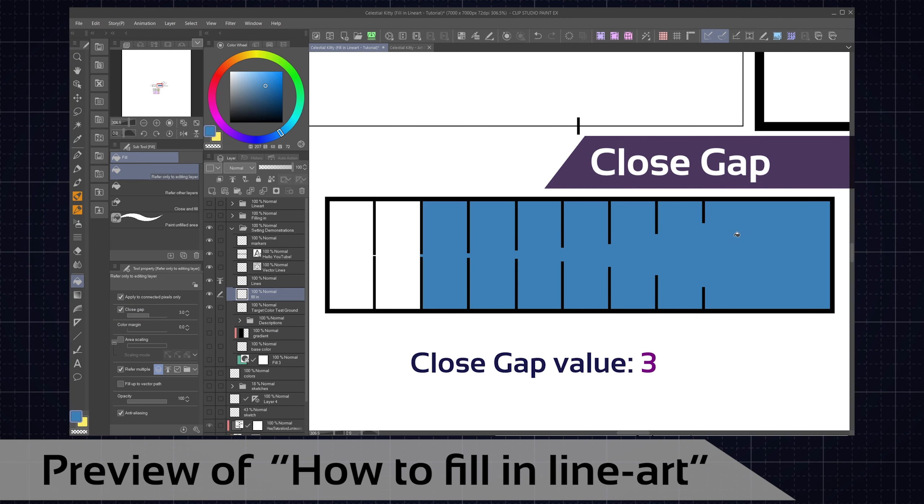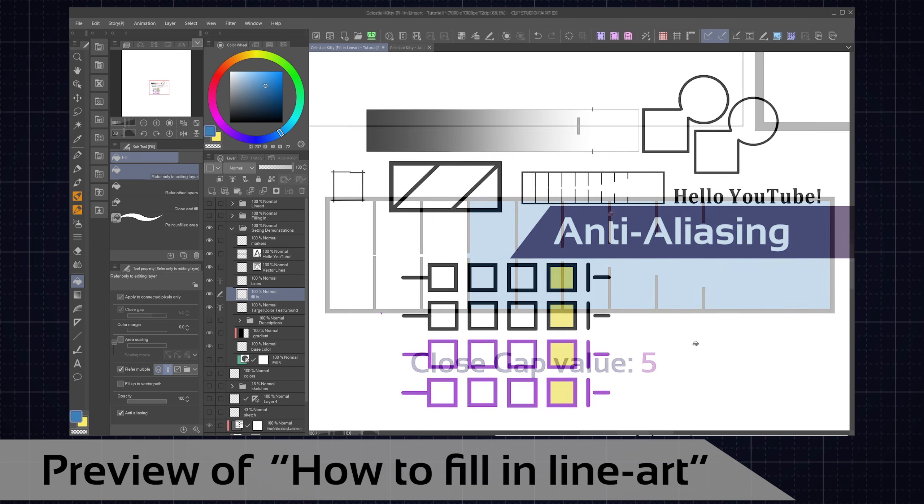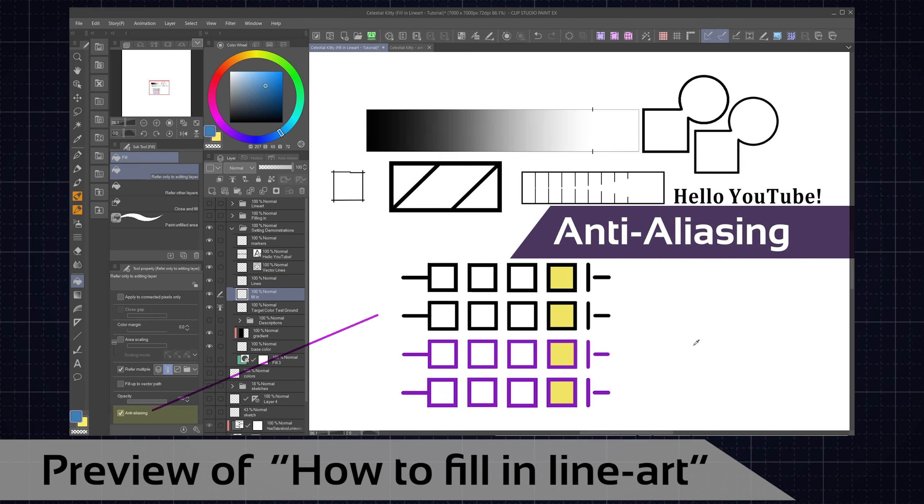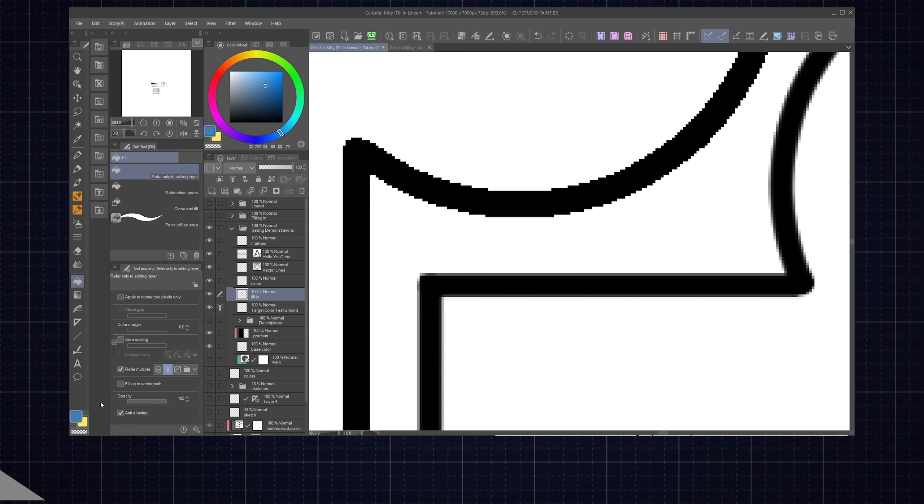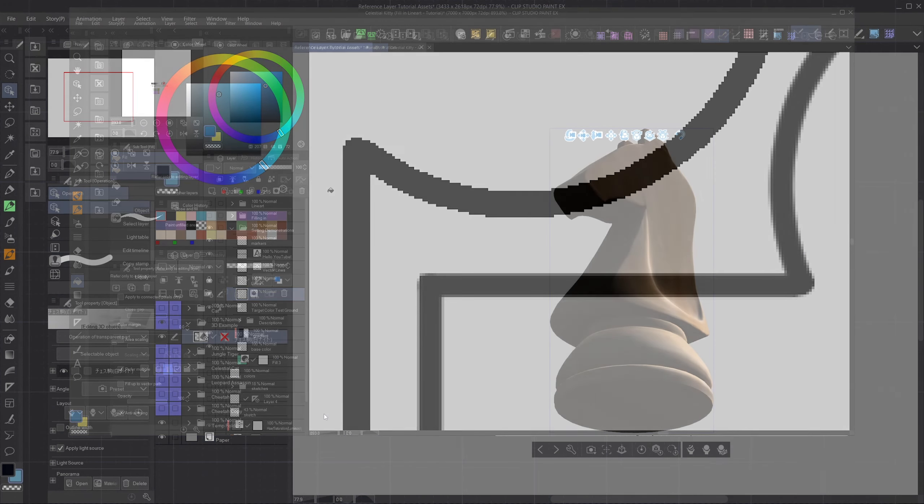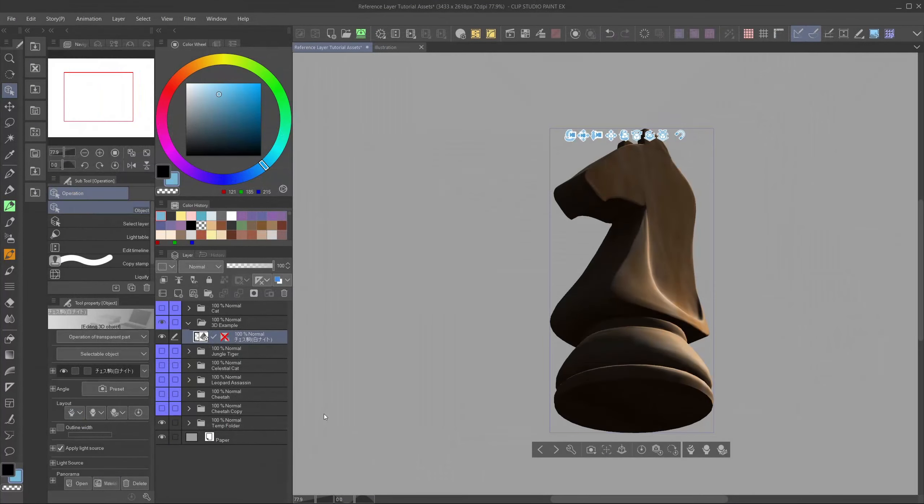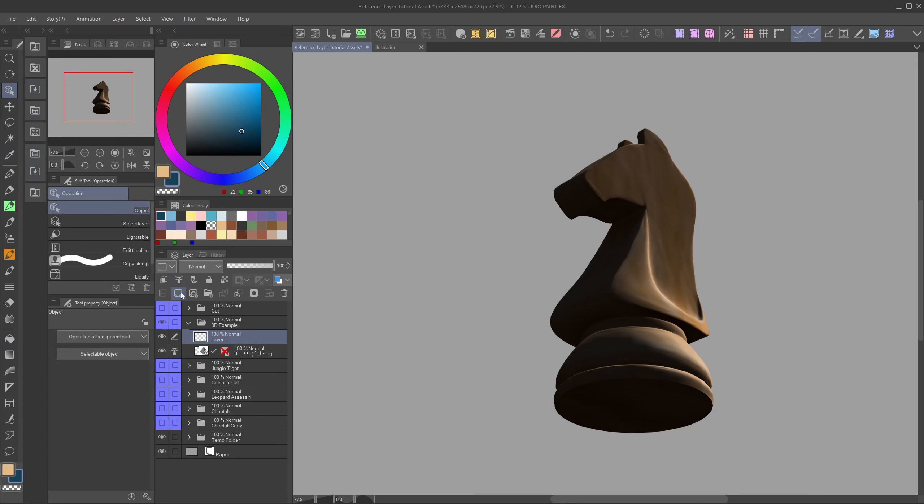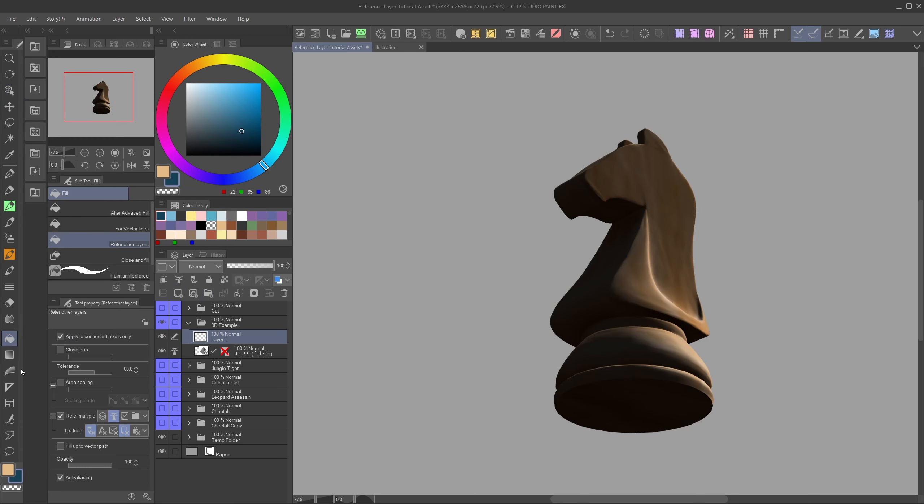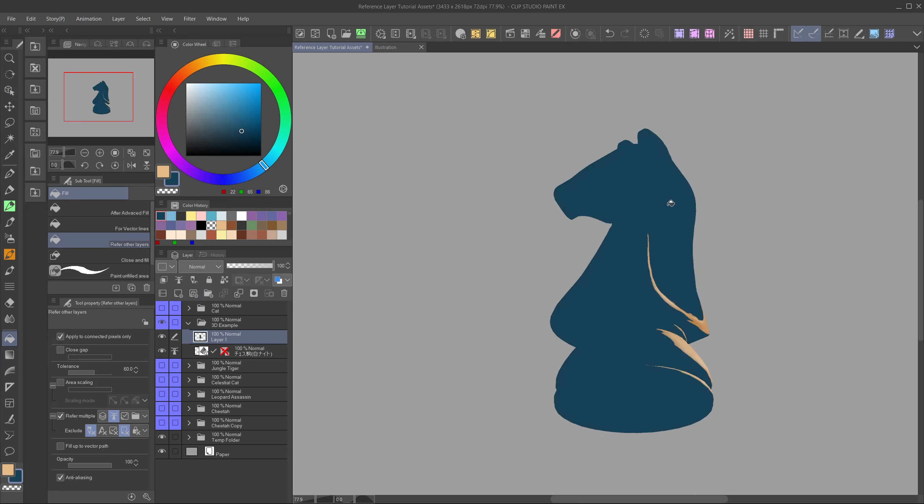Also, not just a regular fill tool can make use of reference layers, but all of them. They all have the same refer multiple options. By the way, if you want to know more about the other options, like area scaling, tolerance, close gap, anti-aliasing and so on, then check out my other video about filling in line art, where I explain all of them in detail. I made sure to make it as thorough as possible.